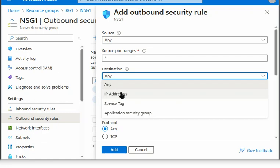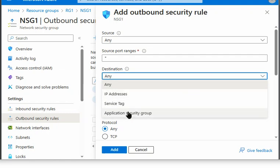In case of key vault, we are not sure about the IP address. So we cannot use the IP address in this case. Also,